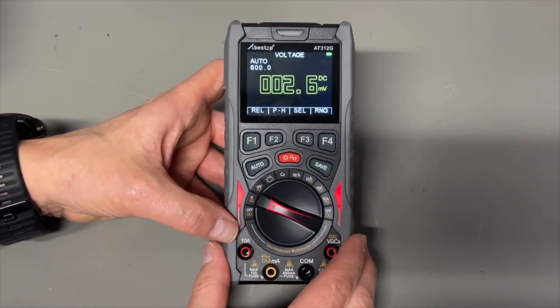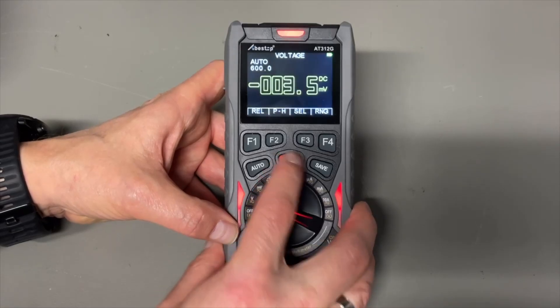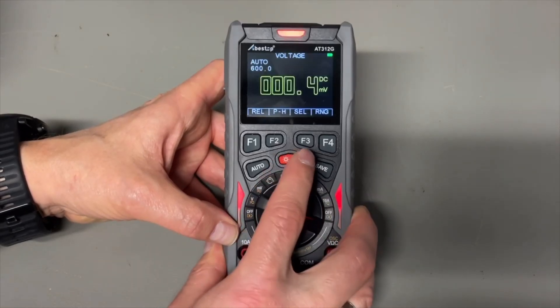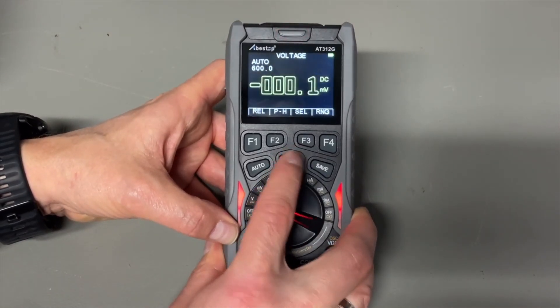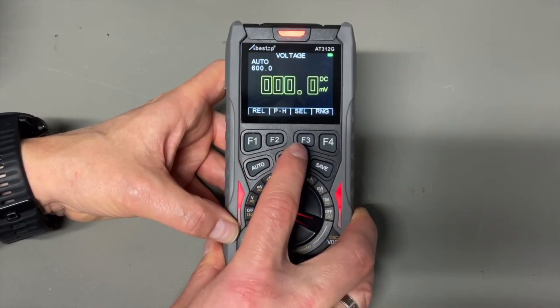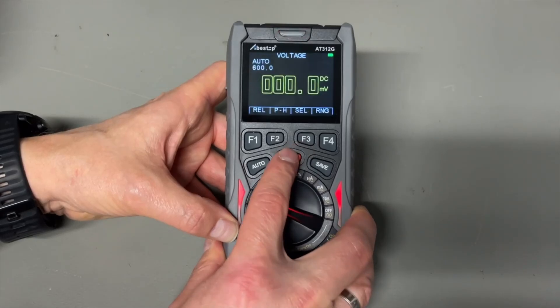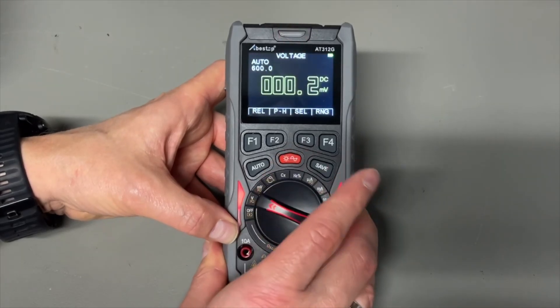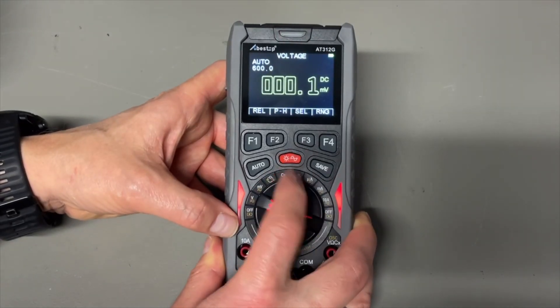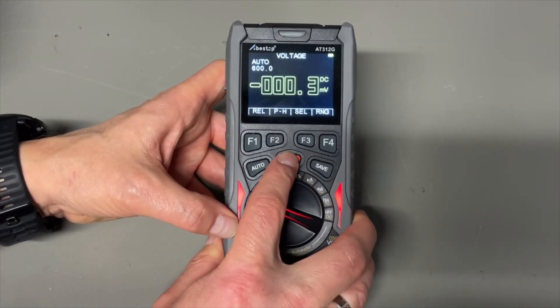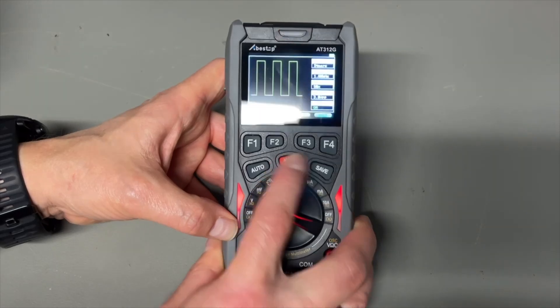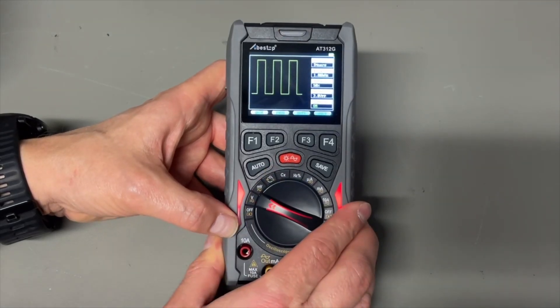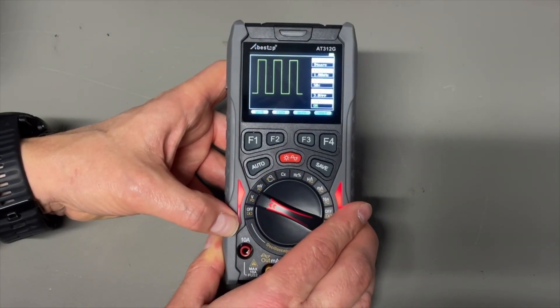Now we get to the generator. This is the backlight. It seems to have two levels, or three if you count off. I think long push will bring us into the generator.